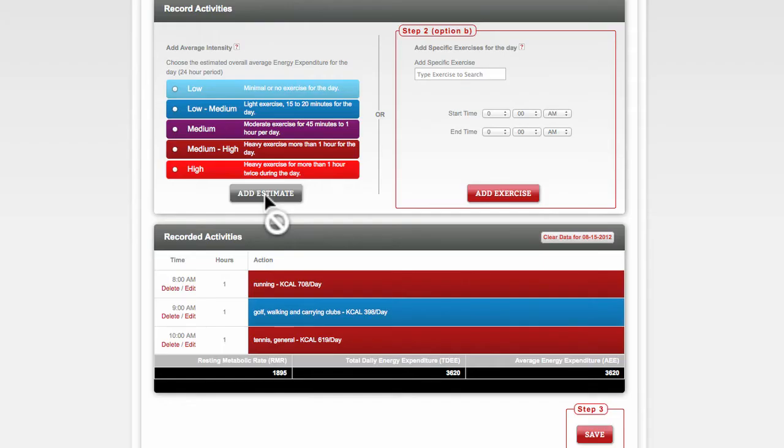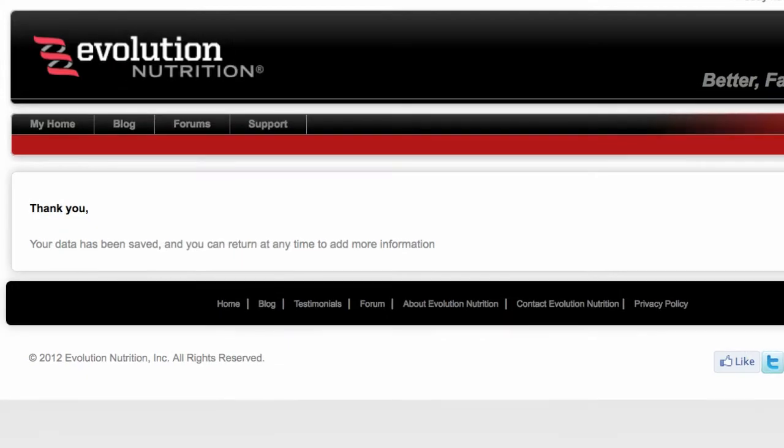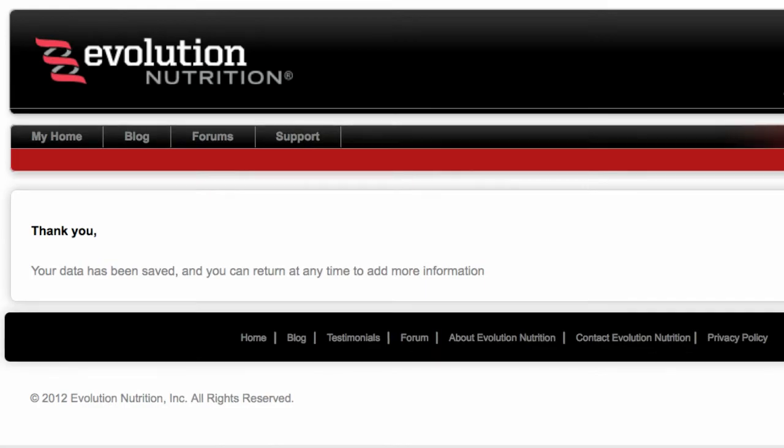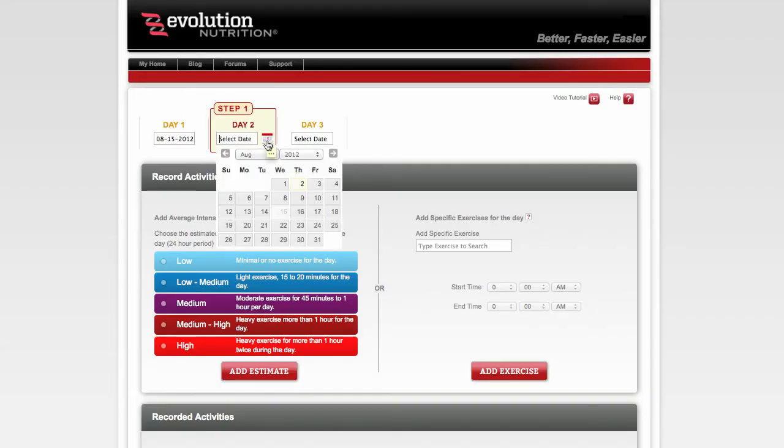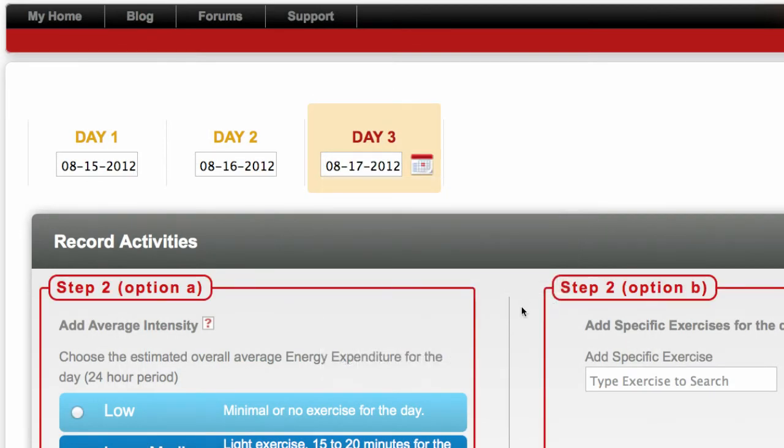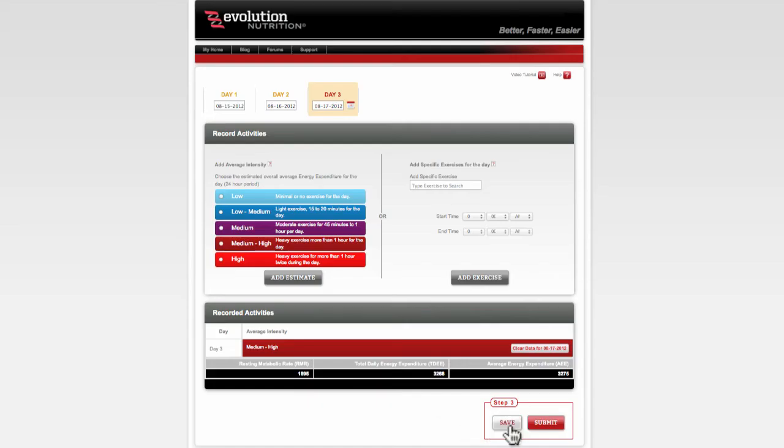You can choose to save your entries and return through the link provided to complete your log at any time. Once you've entered information for all requested days, however, you will see a Submit button has now appeared.